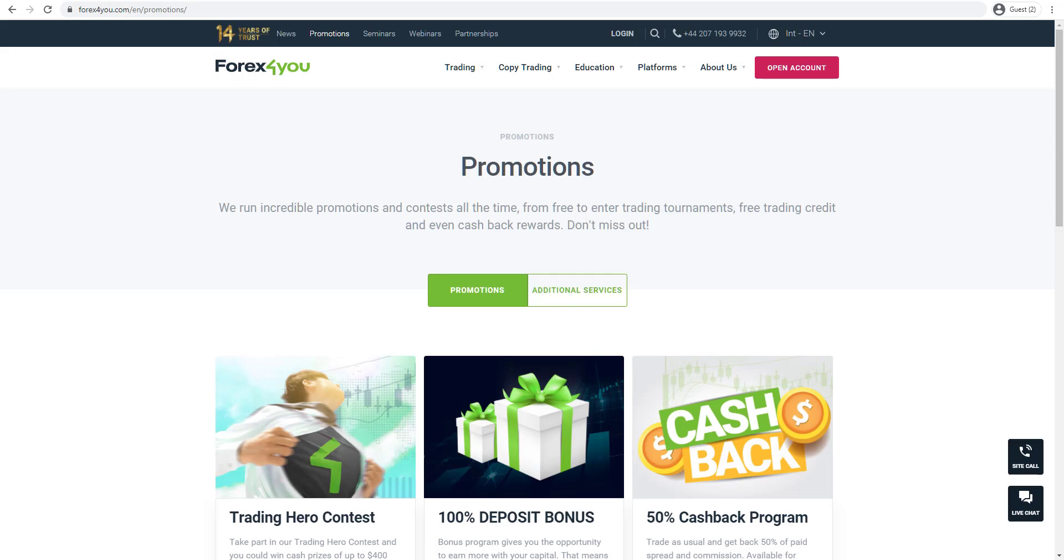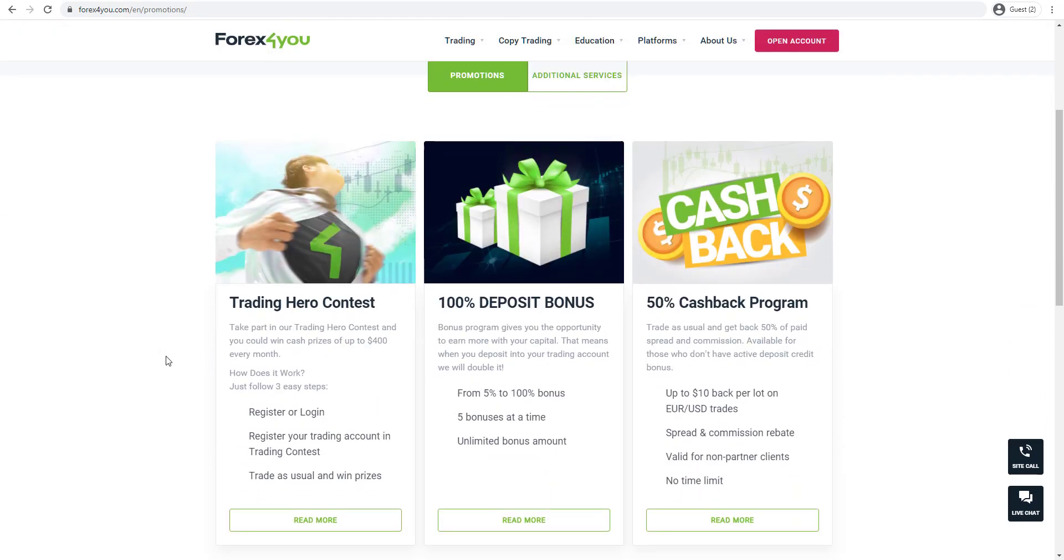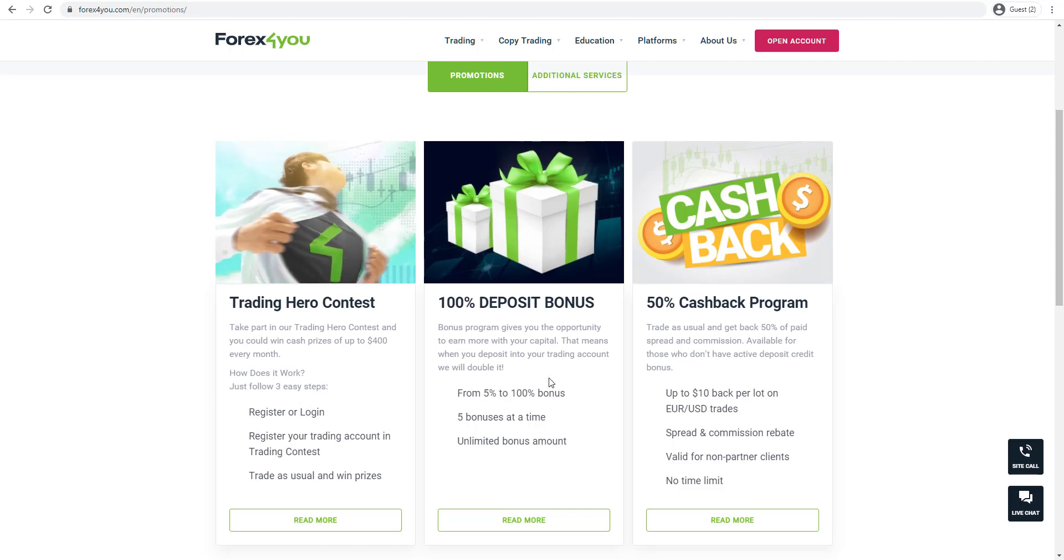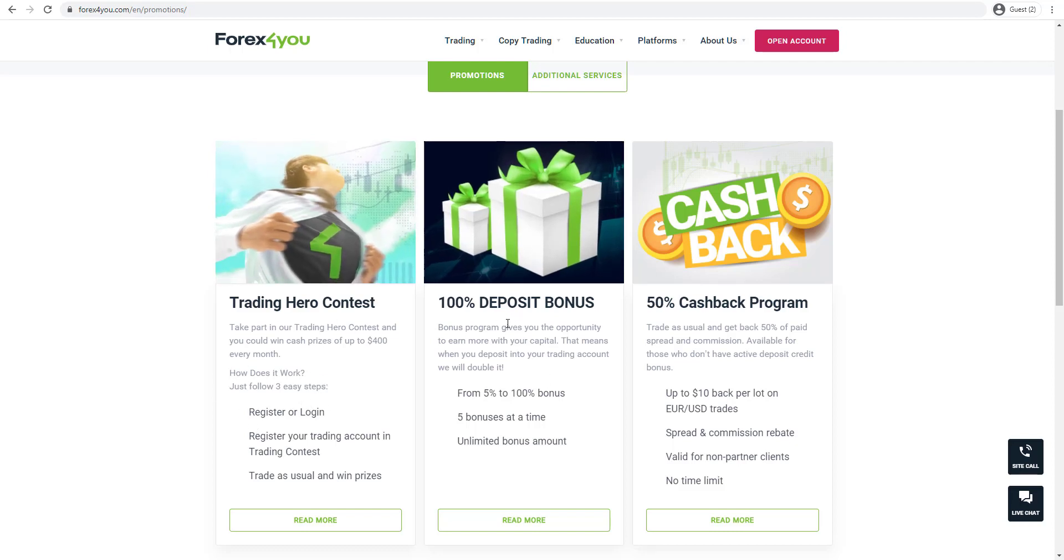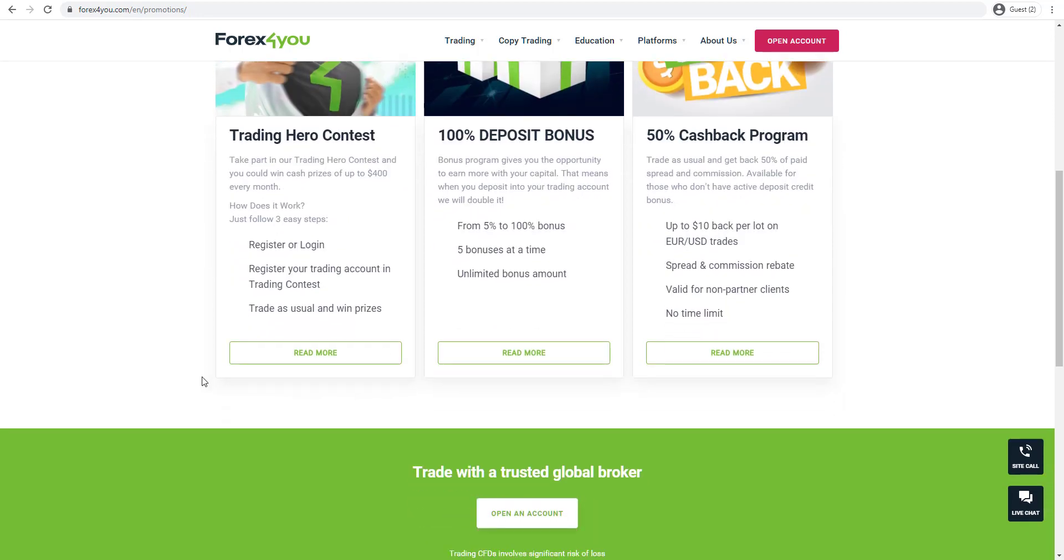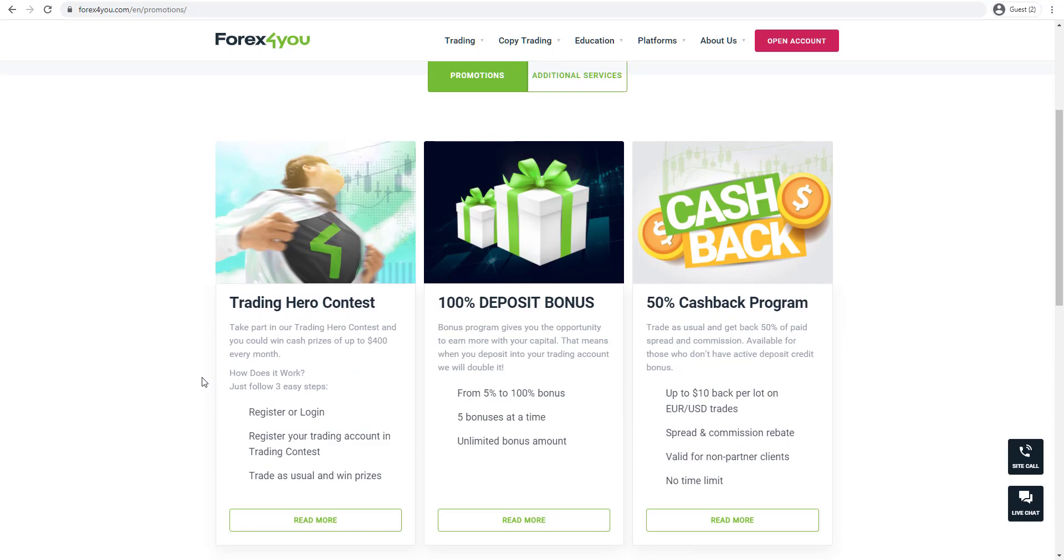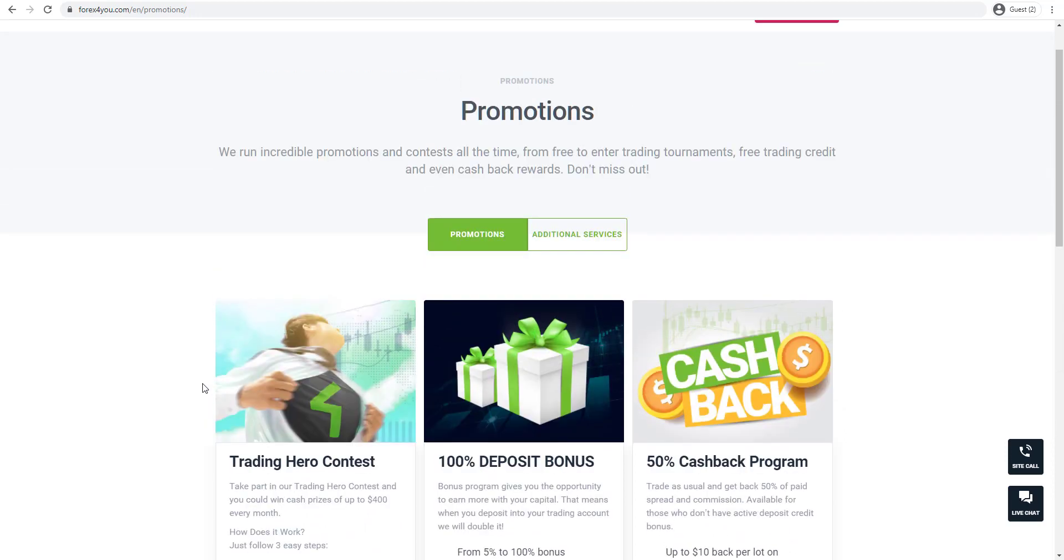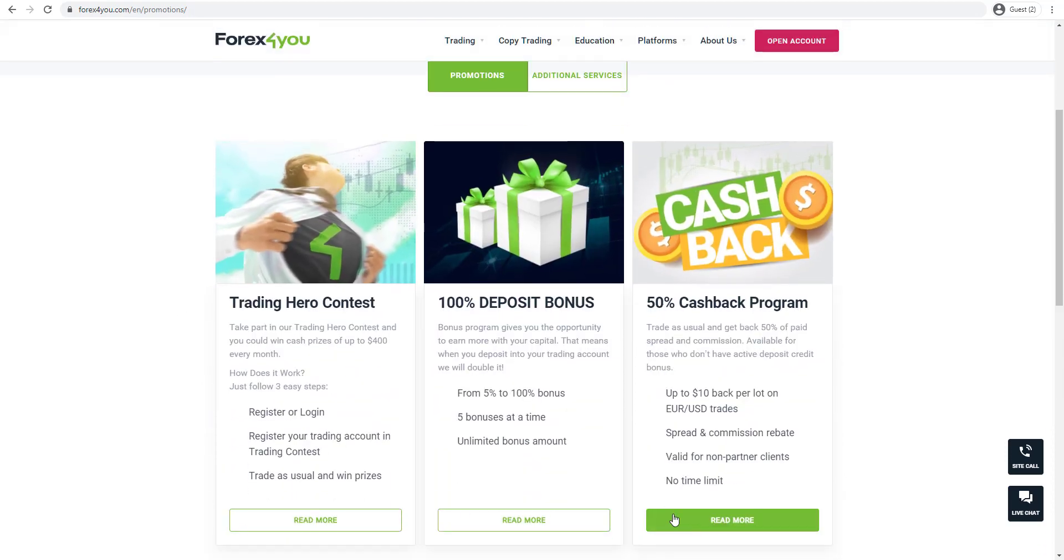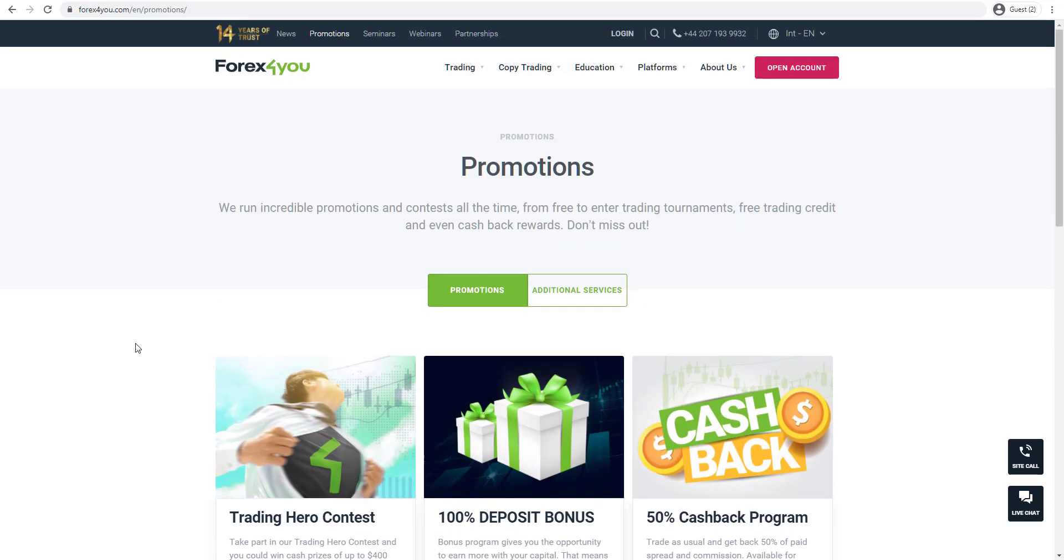The broker also offers a wide variety of promotional offers. On their promotions page, they have a trading hero contest where you can win cash prizes up to $400 every month, a 100% deposit bonus, as well as a 50% cash back program. Always great to have these level of promotions and you can find more detail by clicking on the read more section.